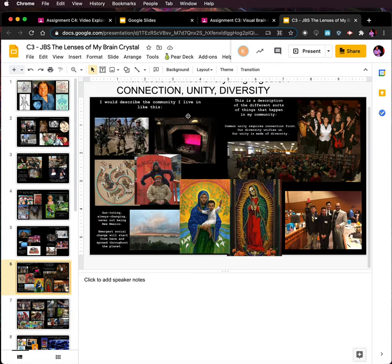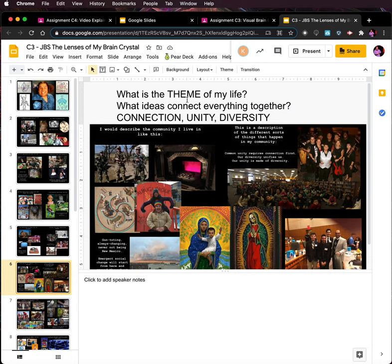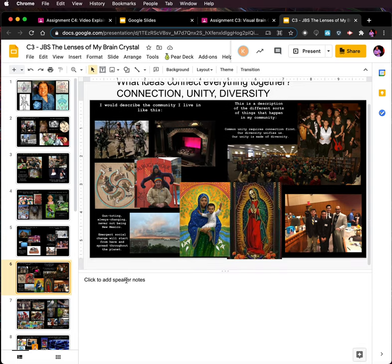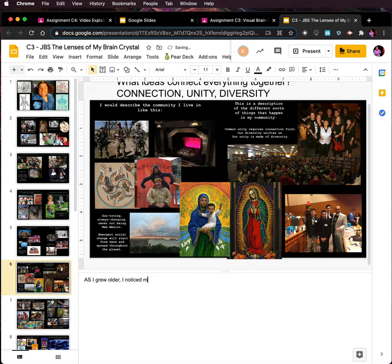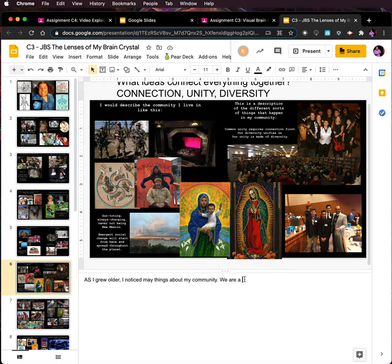This is a depiction of the healthy, happy things happening in my community. Again — connection, unity, diversity, community. I'm going to use what I wrote here. And since I totally want to be lazy, I'll take that — Command or Control-C, come over here, Command and Control-V. Oh no, it's all gone.